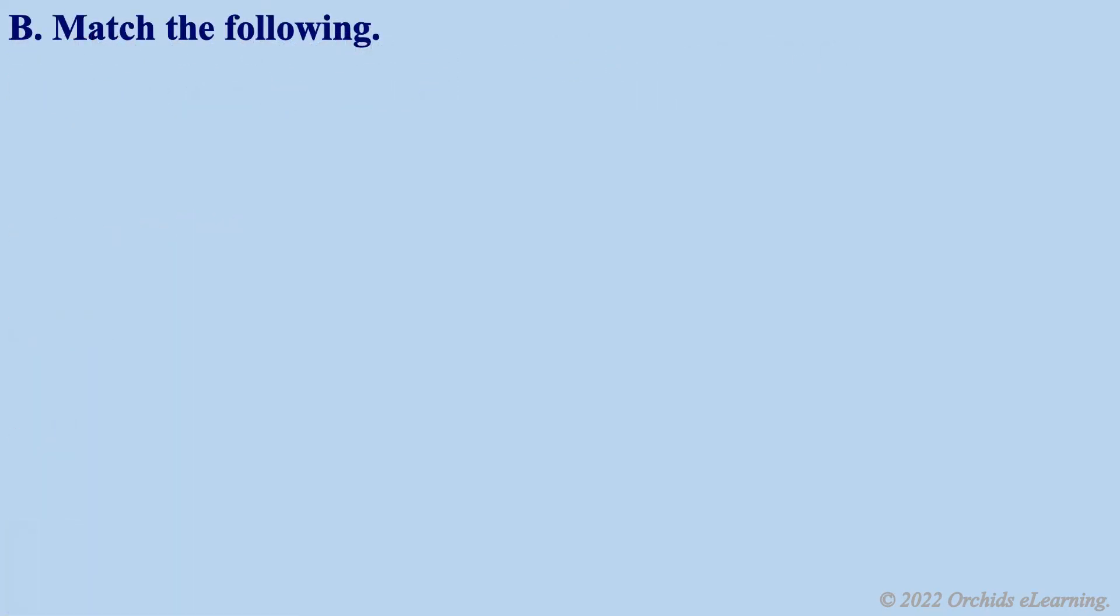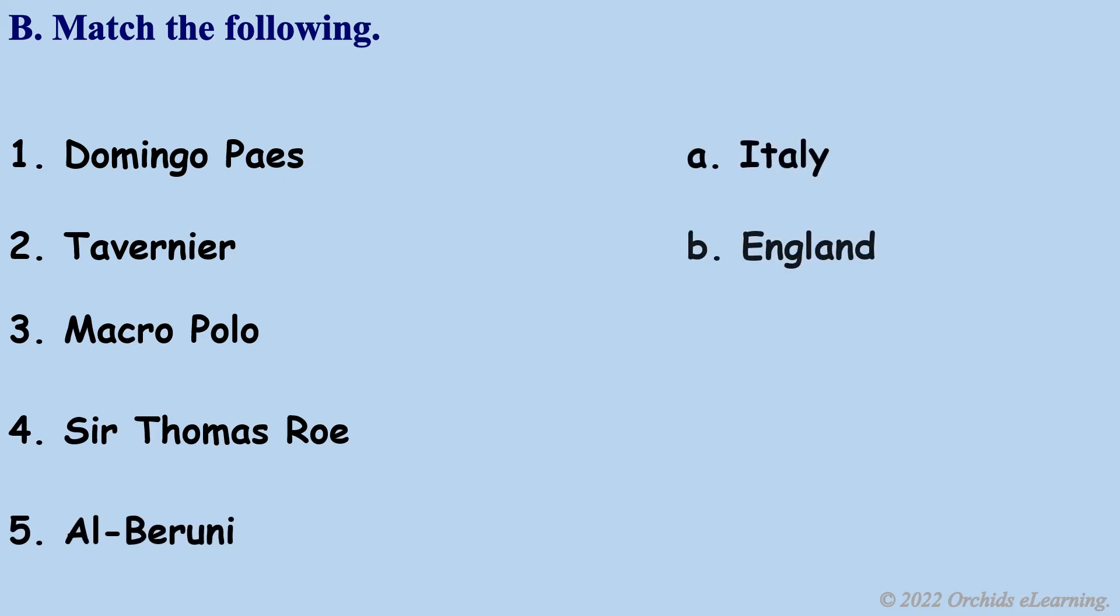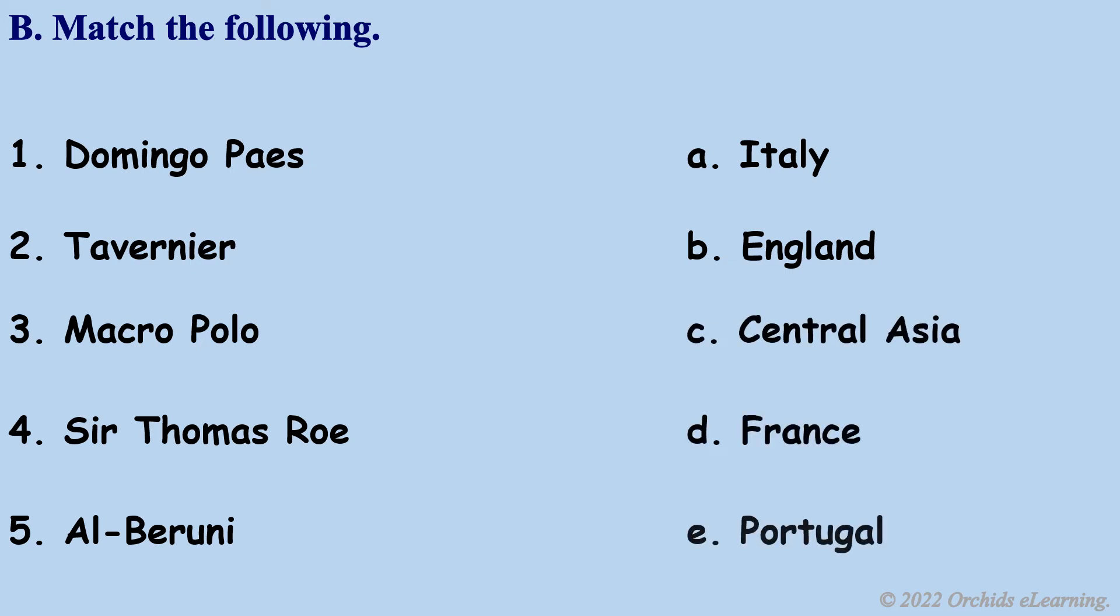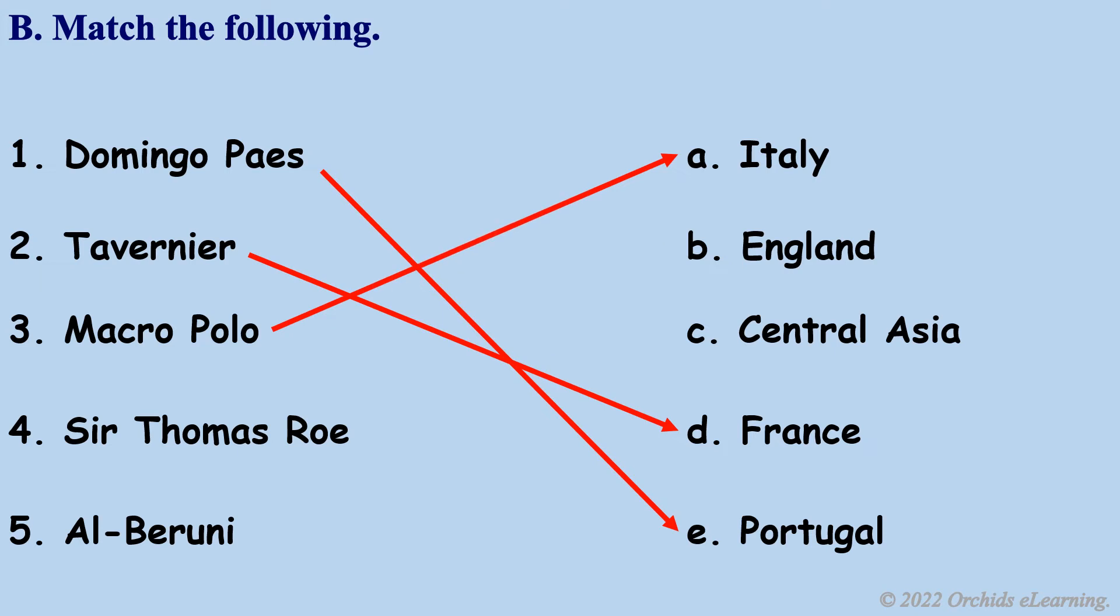Match the following. Look at the options in column one. Domingo Paes, Portugal. Tavernier, France. Marco Polo, Italy. Sir Thomas Roe, England. Alberuni, Central Asia.